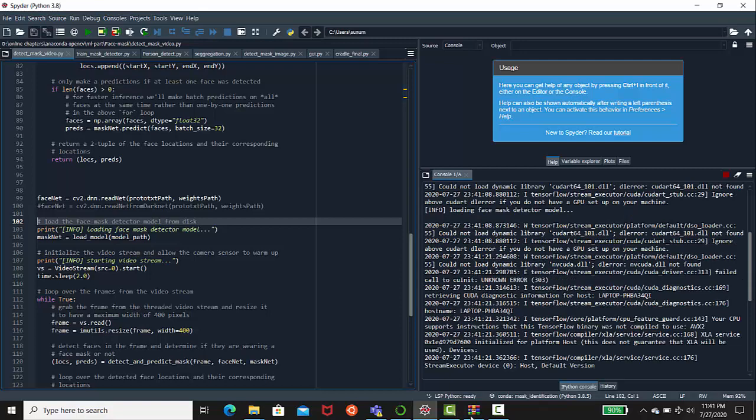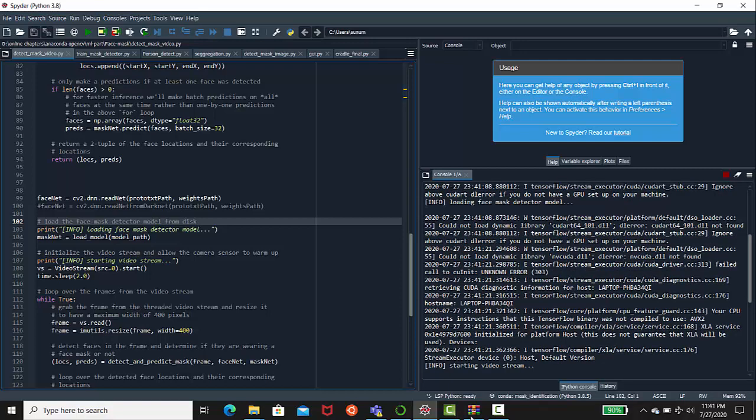Now let's run the code and see the demo, how it's detecting the mask or not. I'm going to run the code right now. You can see it's streaming right now.